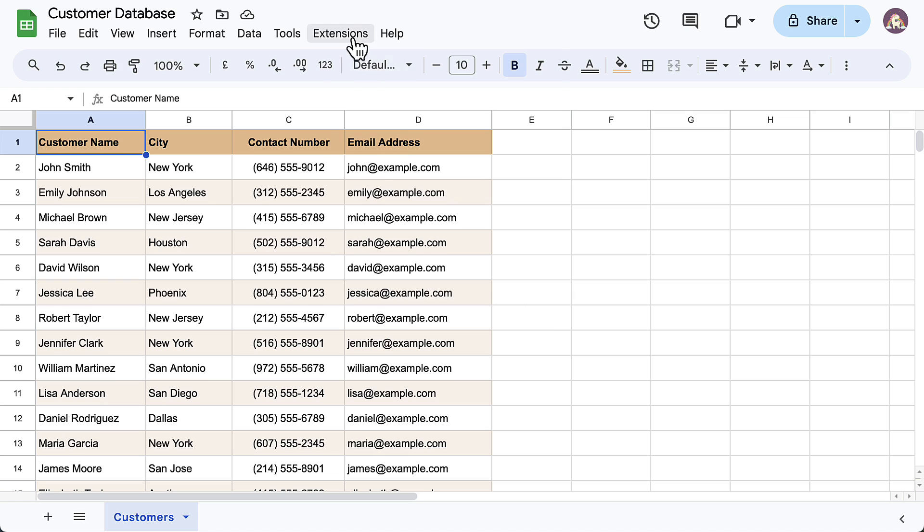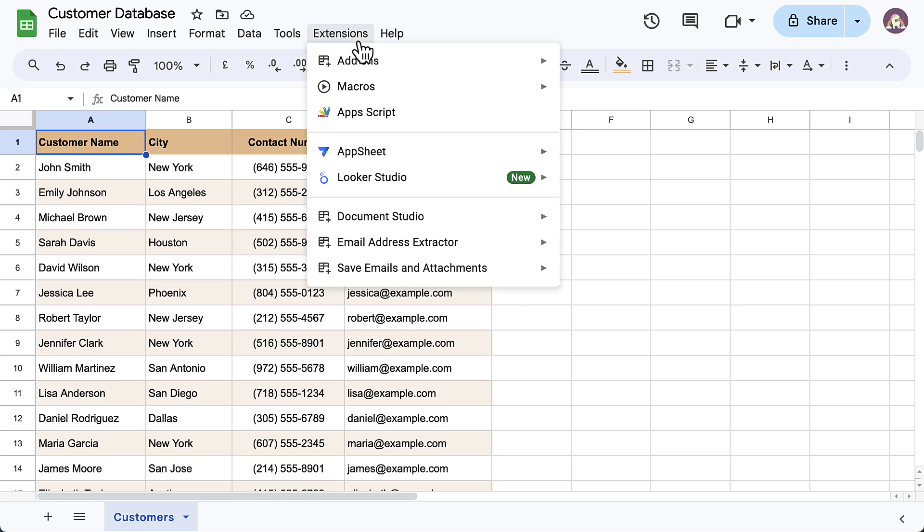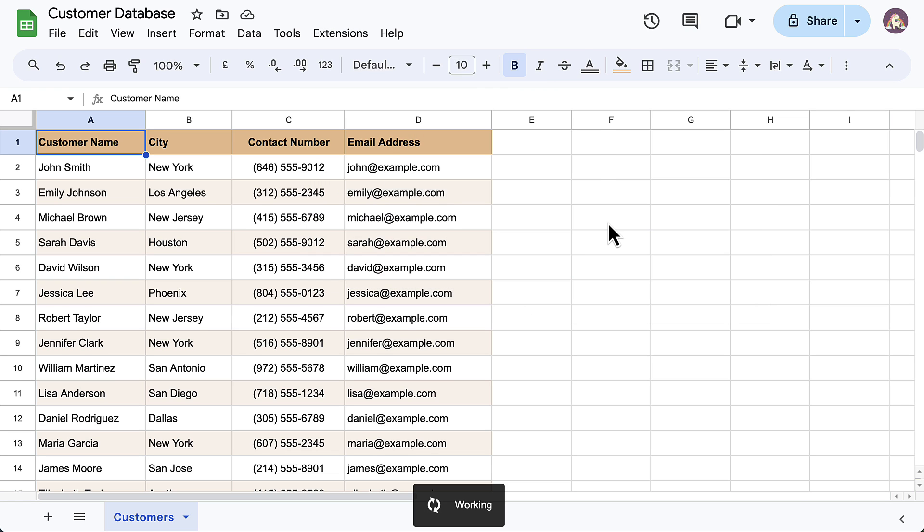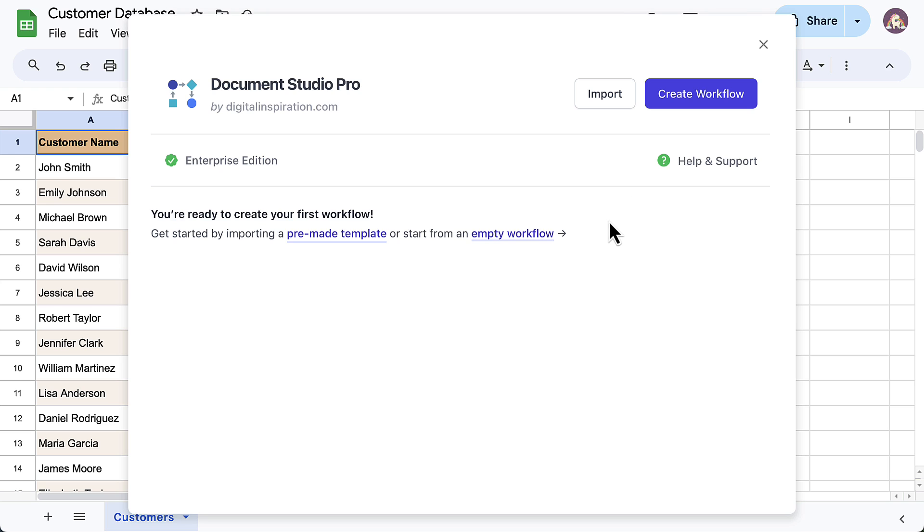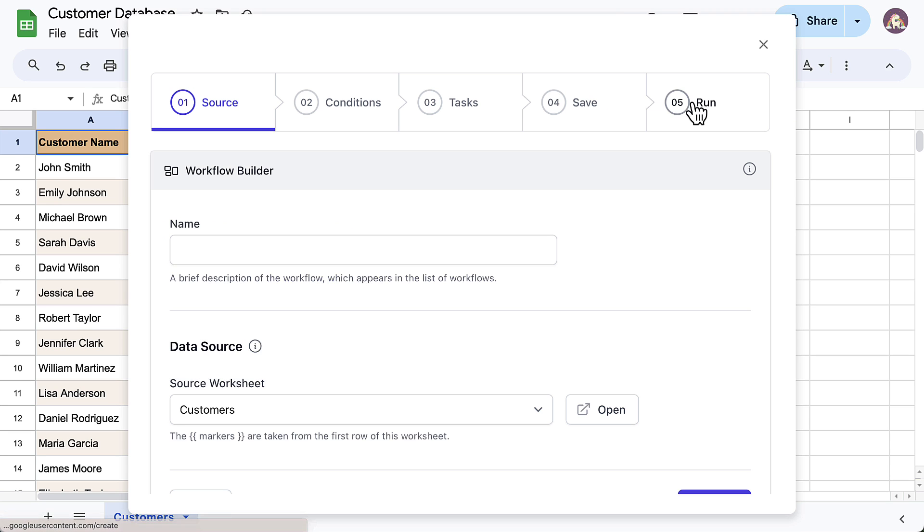Now, let's go to our Google Sheet and launch Document Studio. Create a new workflow and give it a descriptive name.